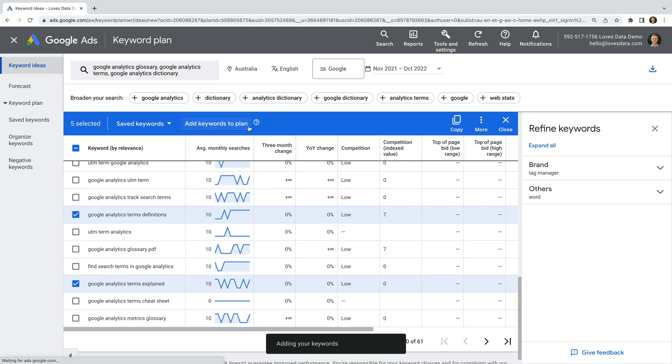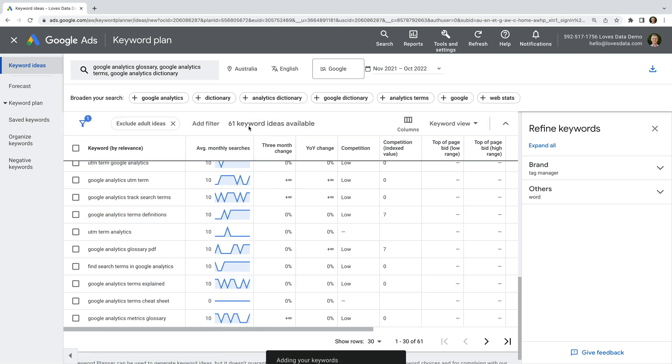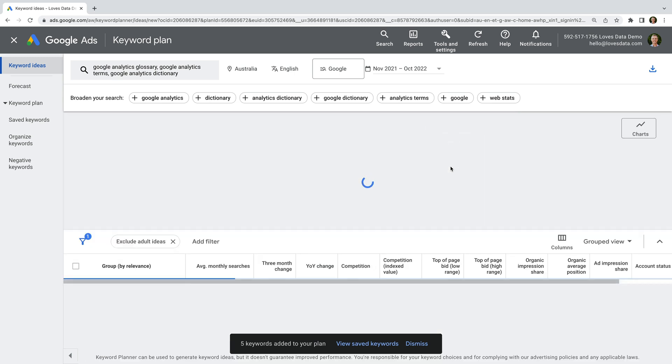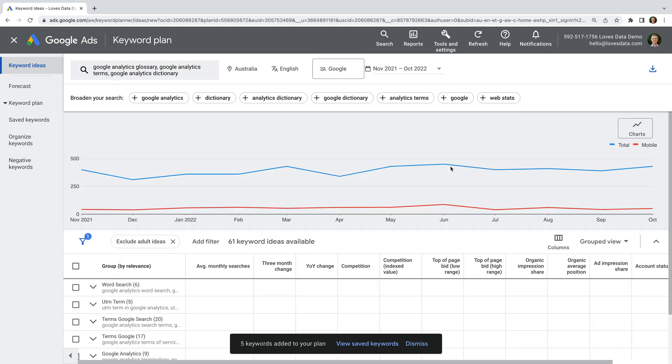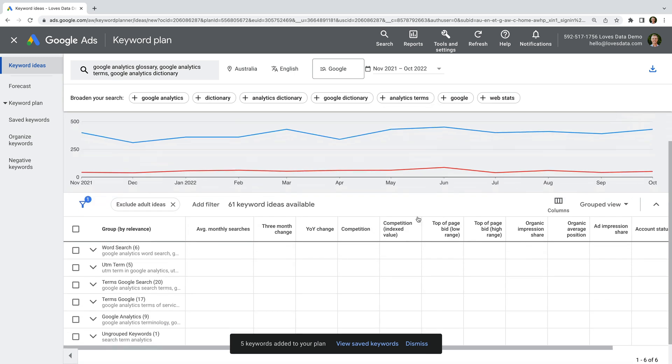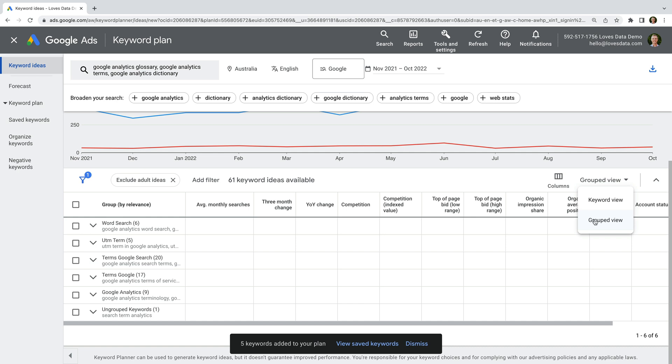You can also check to see if Google Ads has any useful suggestions by clicking on Keyword View above the table on the right, and then selecting Grouped View. This can provide automated suggestions for grouping the keywords. However, for my keywords, it doesn't look particularly useful, so let's switch back to the Keyword View instead.